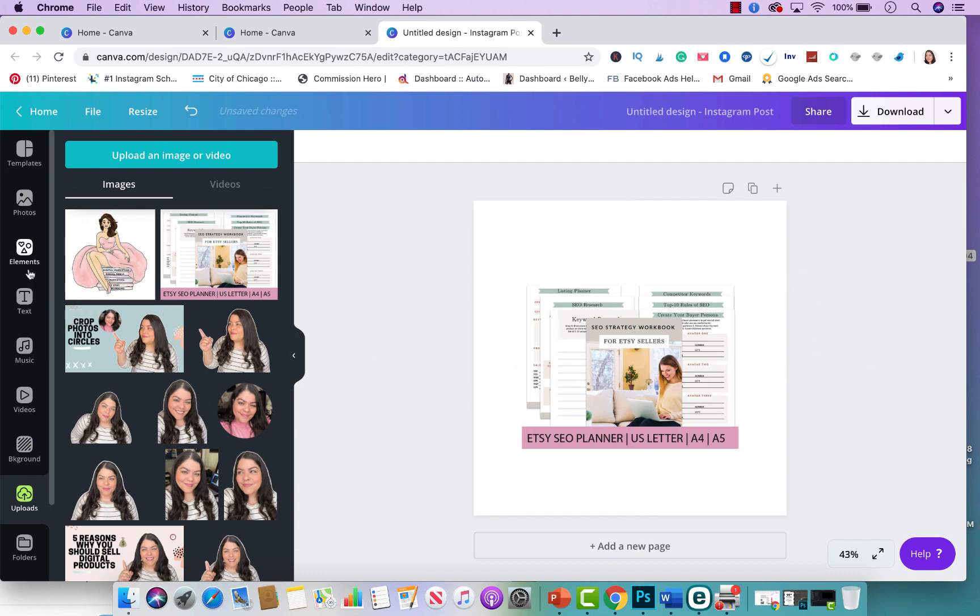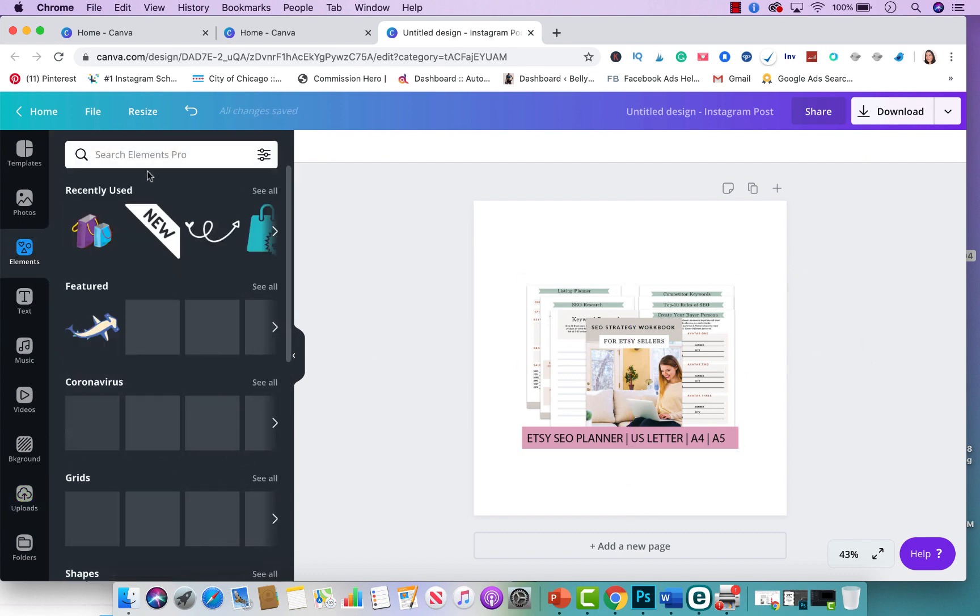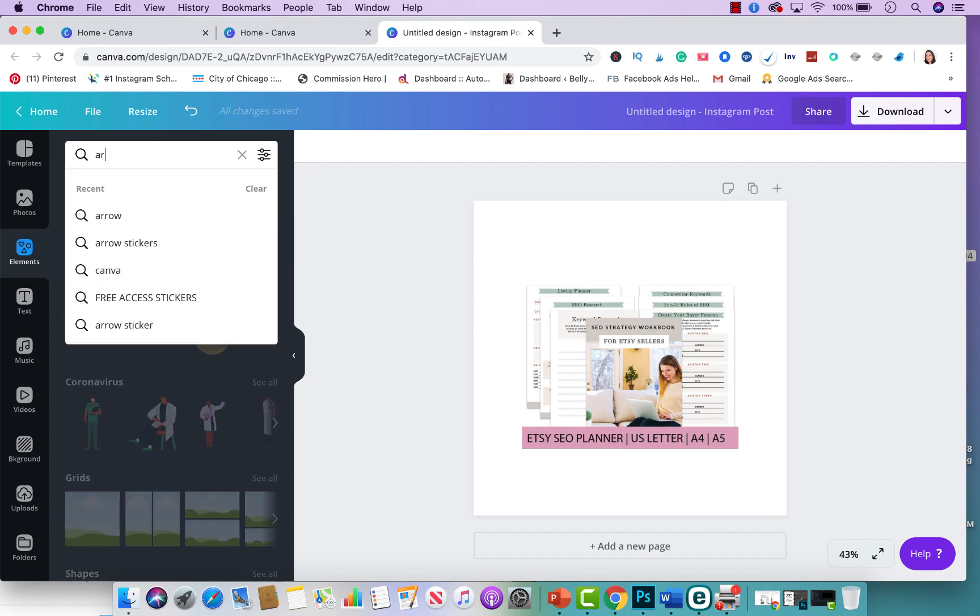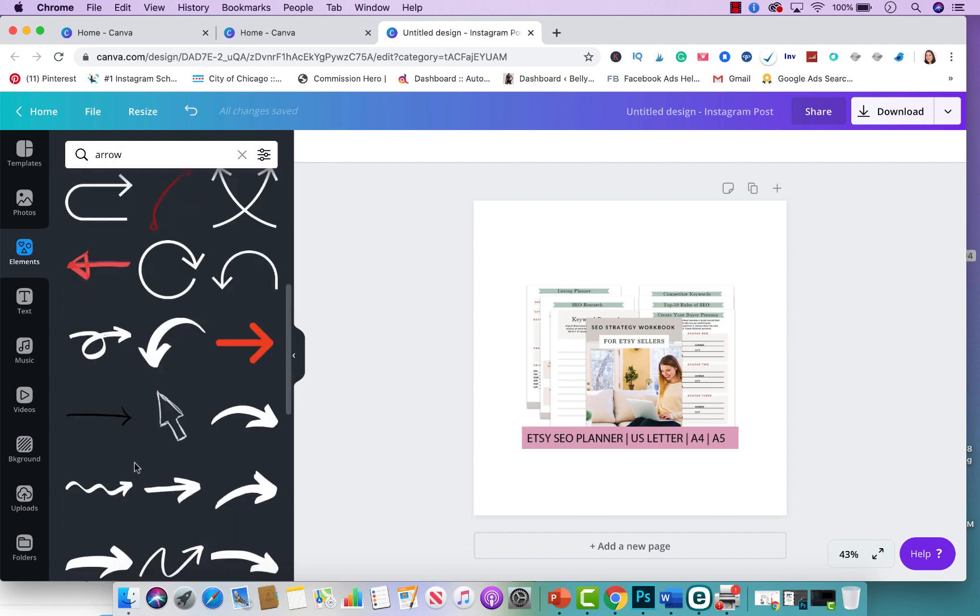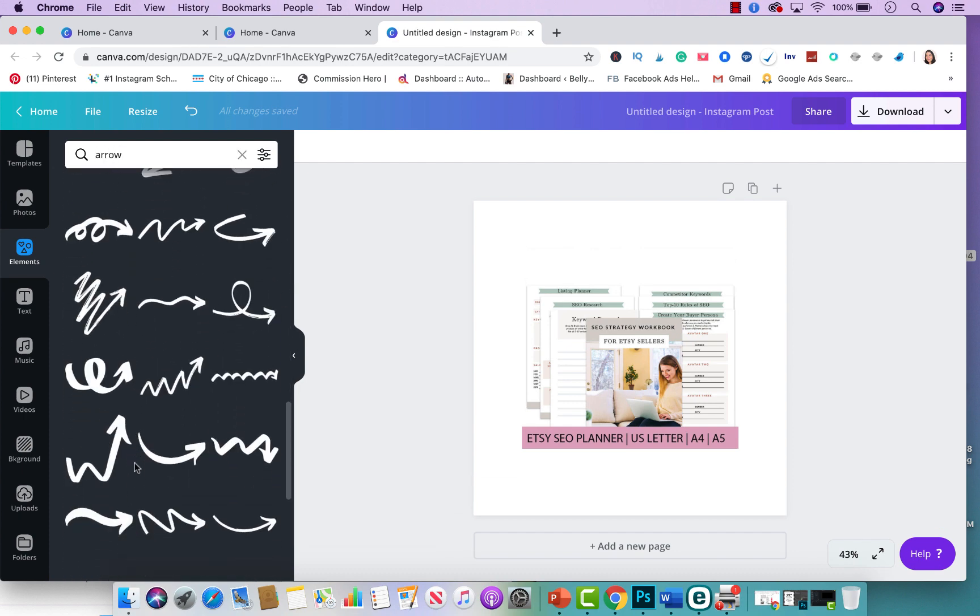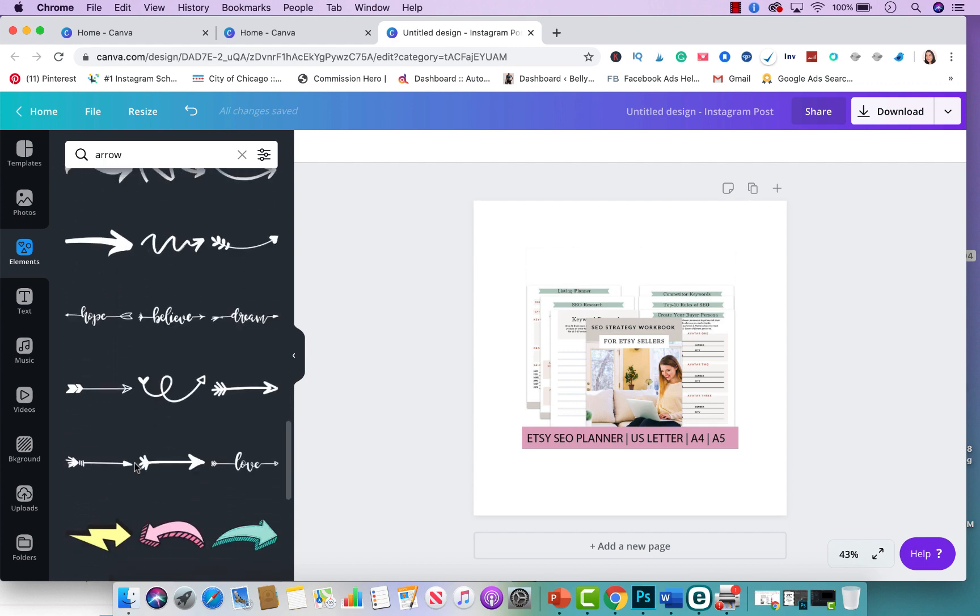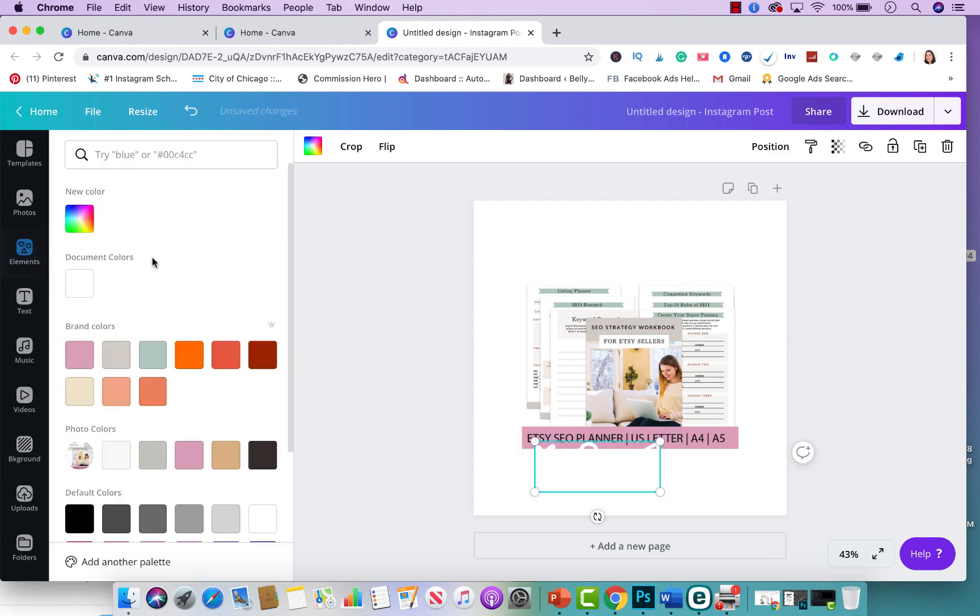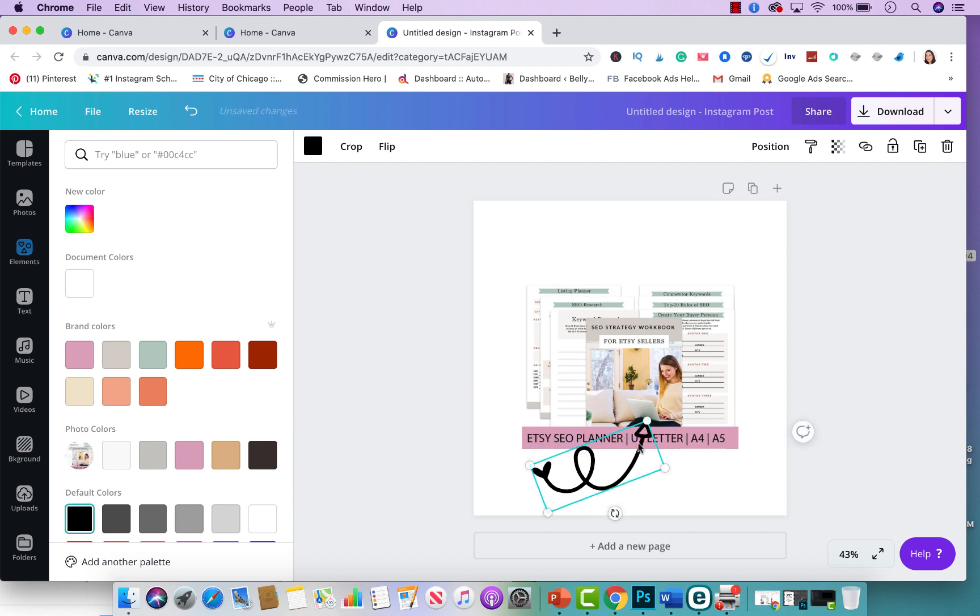And from here I'm going to go to elements and I'm going to type in arrow and I'm going to find an arrow that I like. Let's see, I kind of like this one with a little heart and I'm going to change this to black since it's white and you can't see it. I'm going to tilt it a little bit this way.